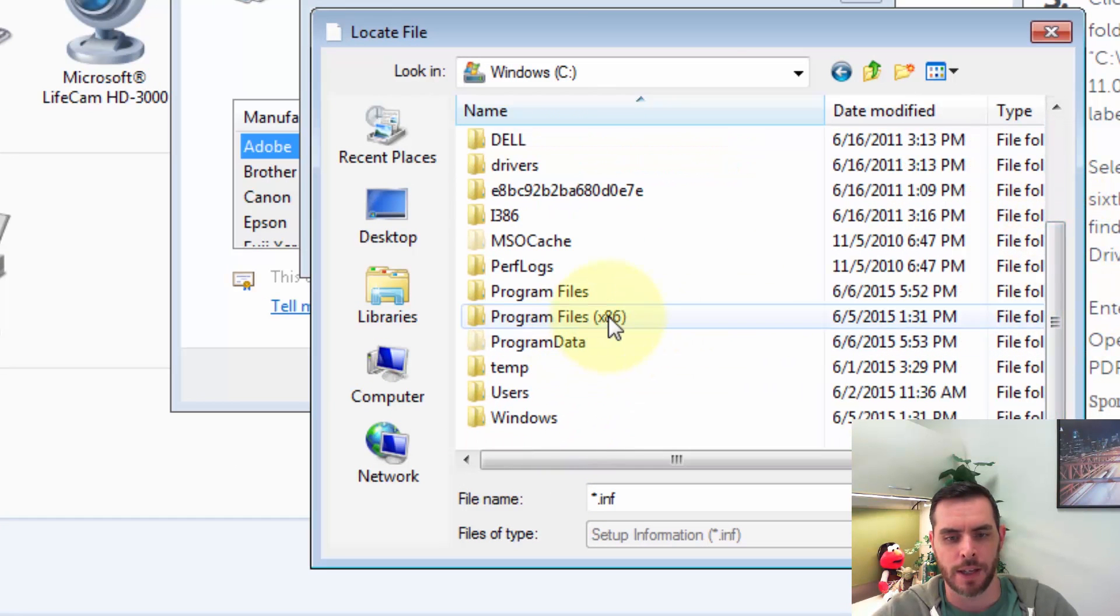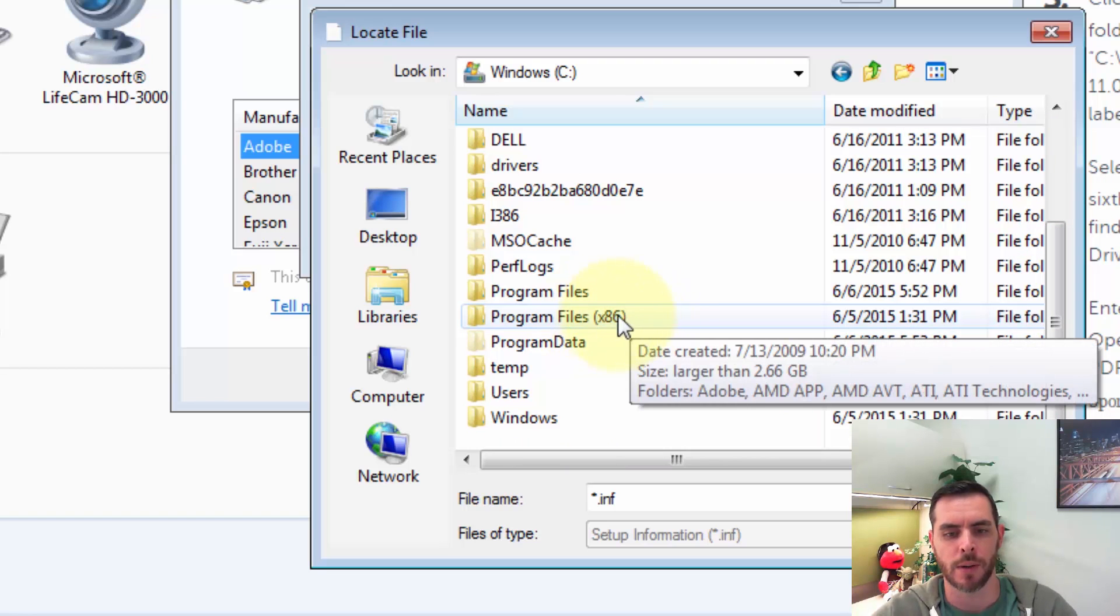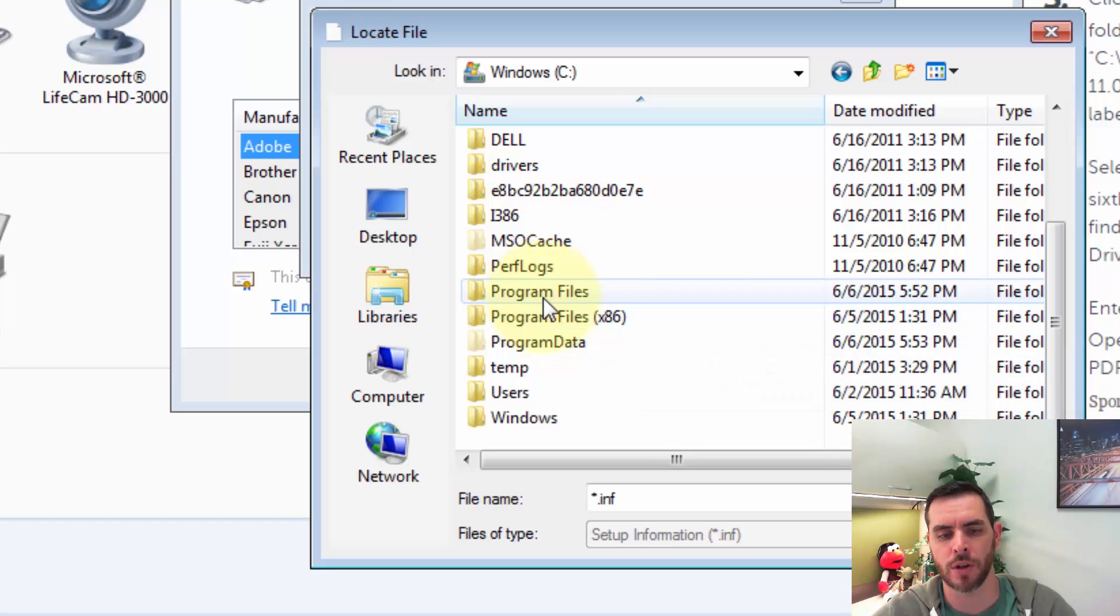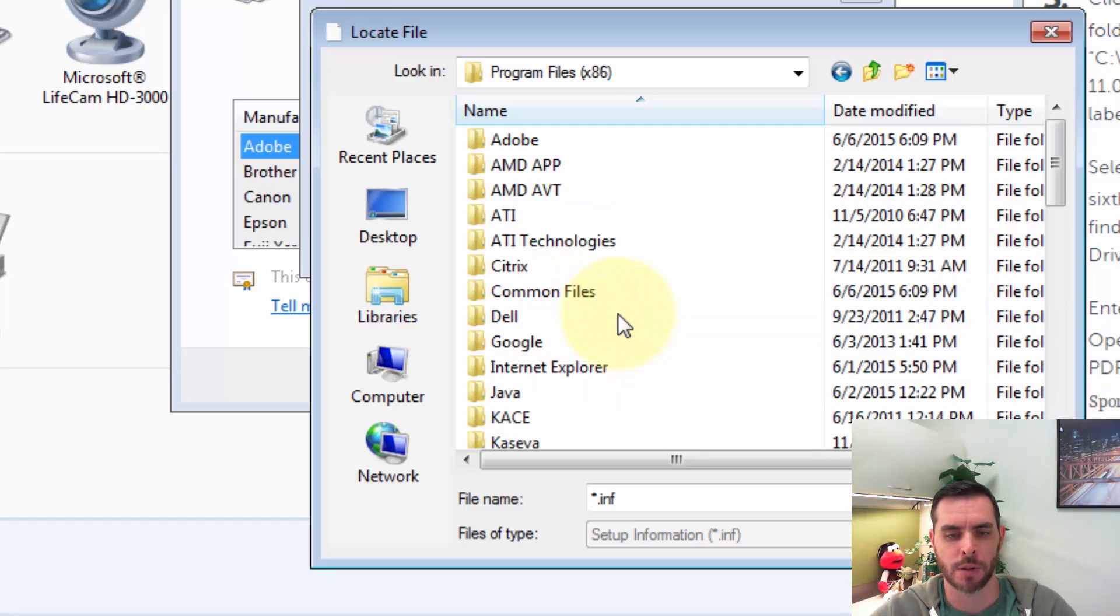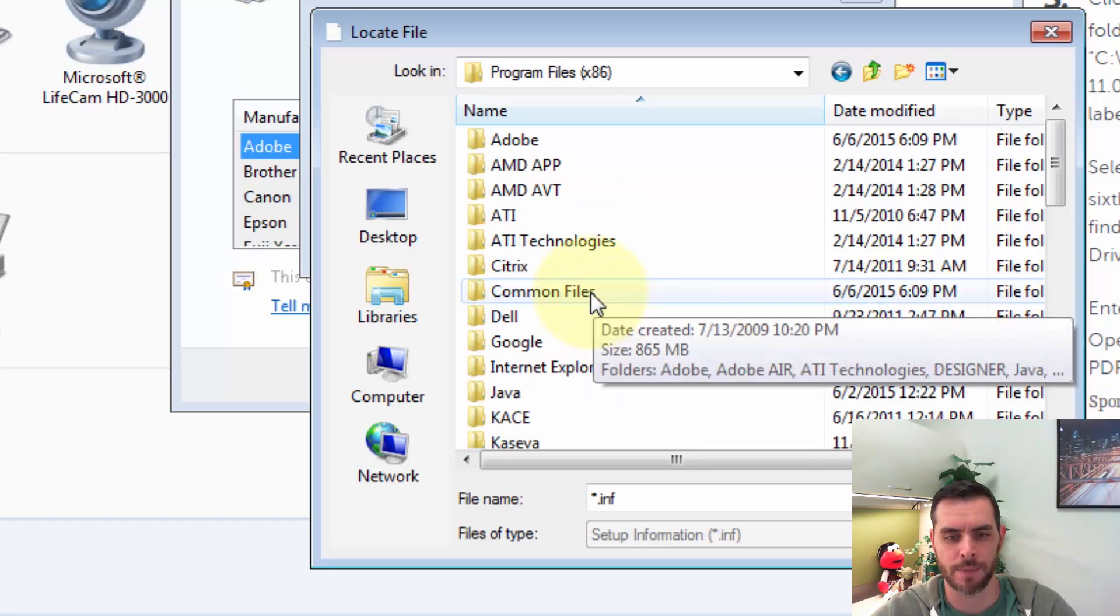And if you're on a Windows 64-bit machine, we'll go to the Program Files x86, but if you're on a 32-bit, then you can go to Program Files. And so let's double-click and open that.